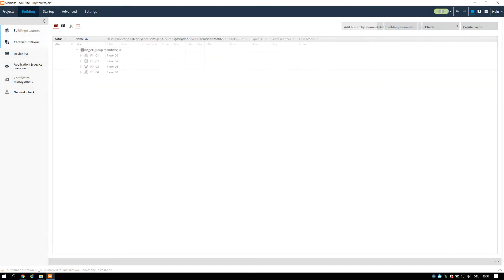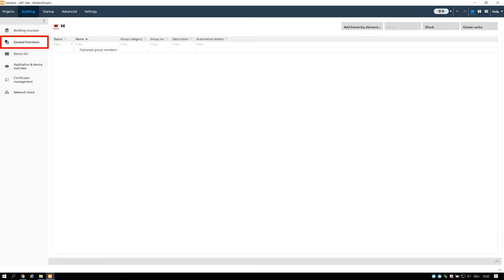The central functions task allows you to manage group masters and assign group members of a building. Grouping hierarchies can be created, modified and deleted. The group masters can be assigned to a hierarchy element, and the group members can be assigned to their actual groups.